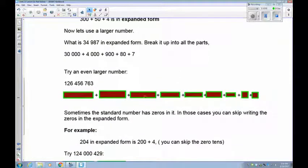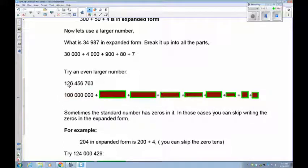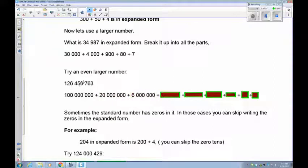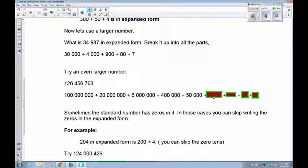Pause the recording and see if you can get this one. The answer: the first digit is in the hundred millions place, so it's 100,000,000. Next is 20,000,000, and then 6,000,000. Now we're in the thousands: 400,000, then 50,000, then 6,000, 760... and 3.